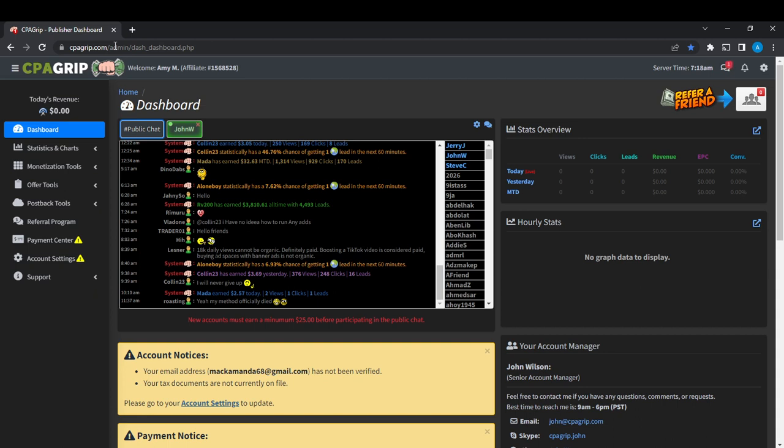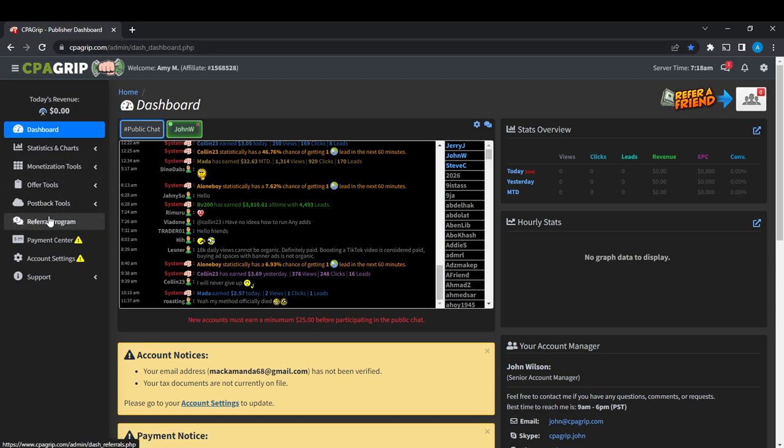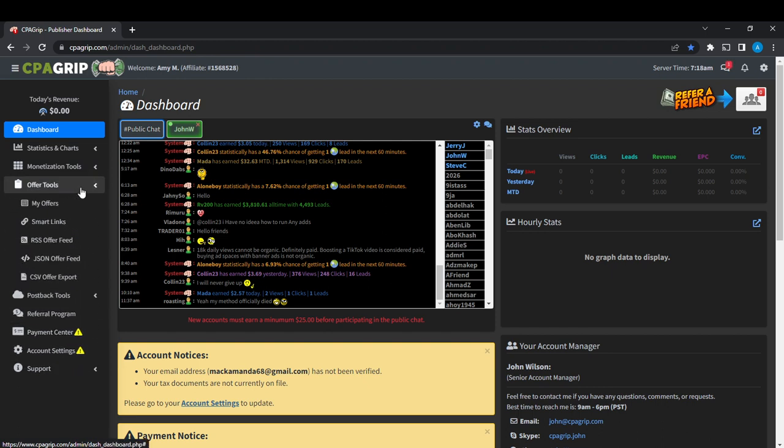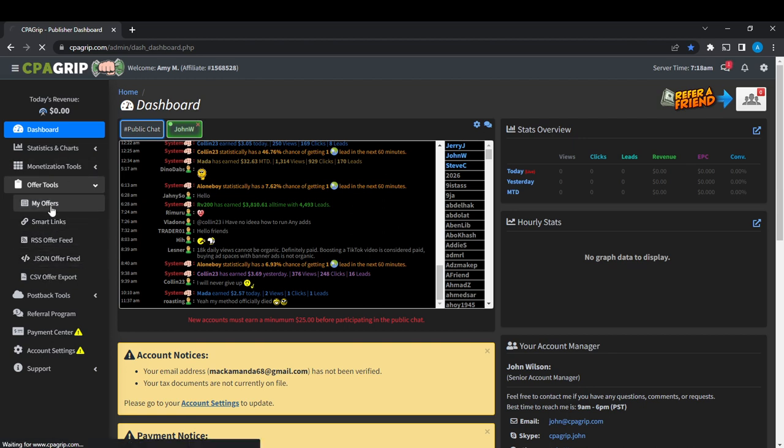Hover over to the left corner of your screen. You're going to see dashboards, statistics and charts, monetization tools, offer tools, postback tools, referral program, payment center, consent center, and all. Head over to Offer Tools, click on that, and then you're going to see an extended standard option here. So go ahead and click on My Offers, and once you click on My Offers, it's going to take you right into this window.